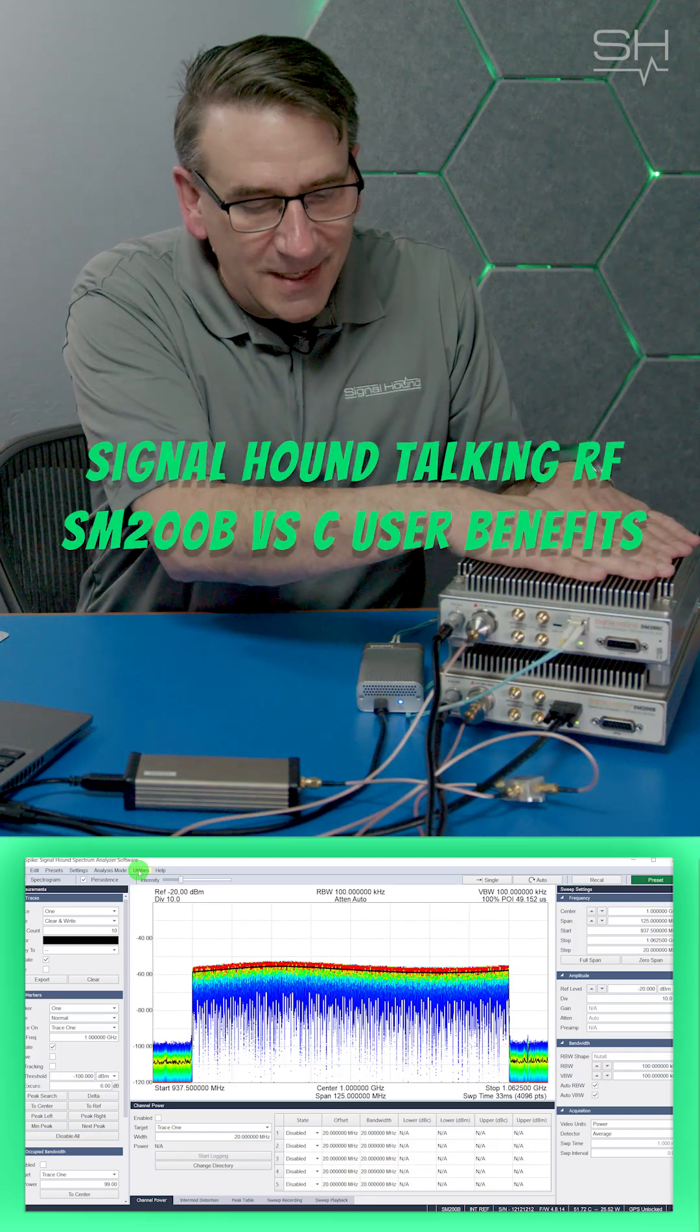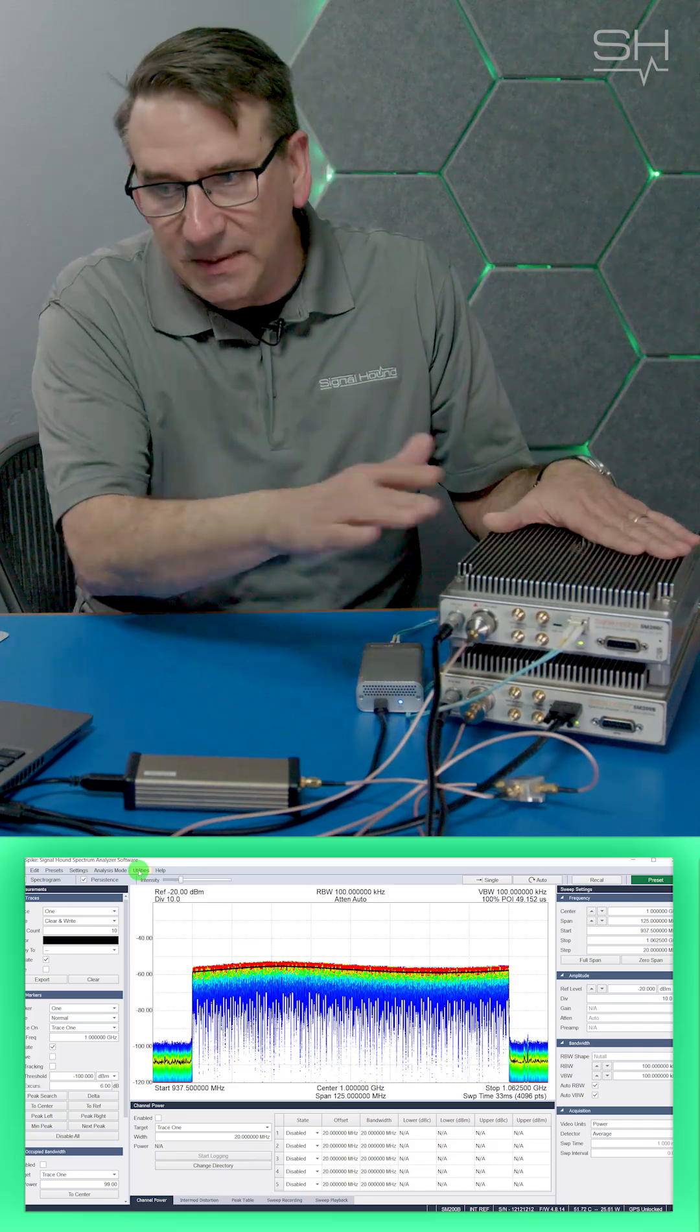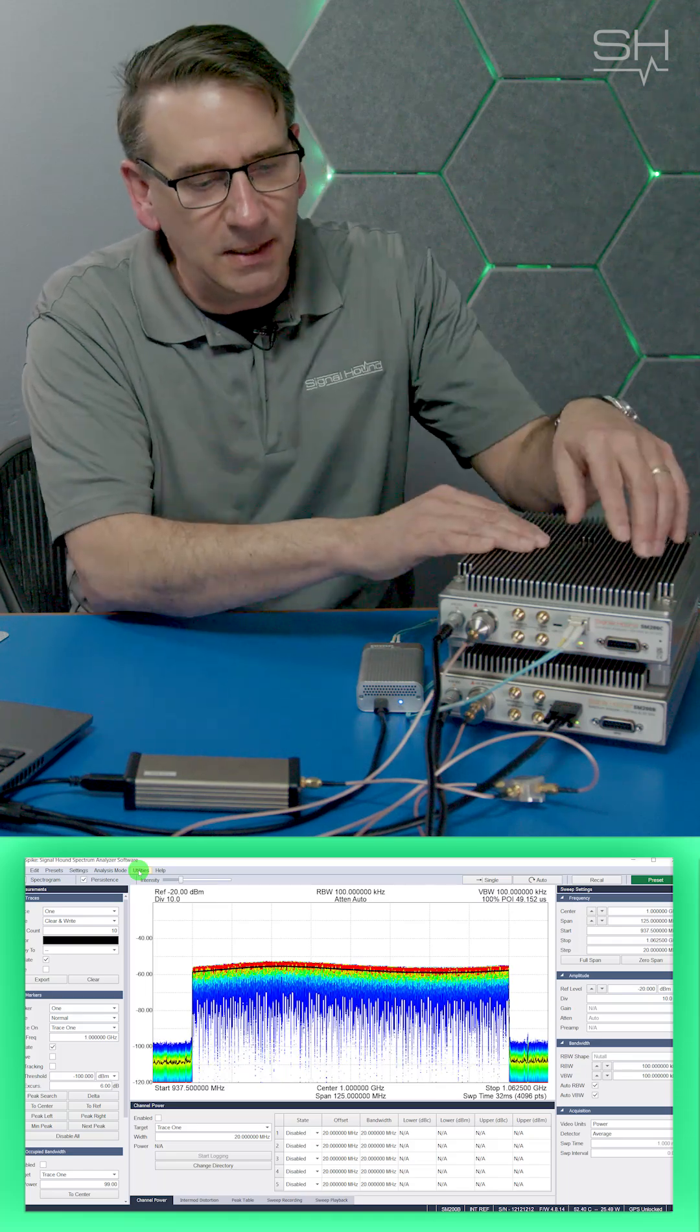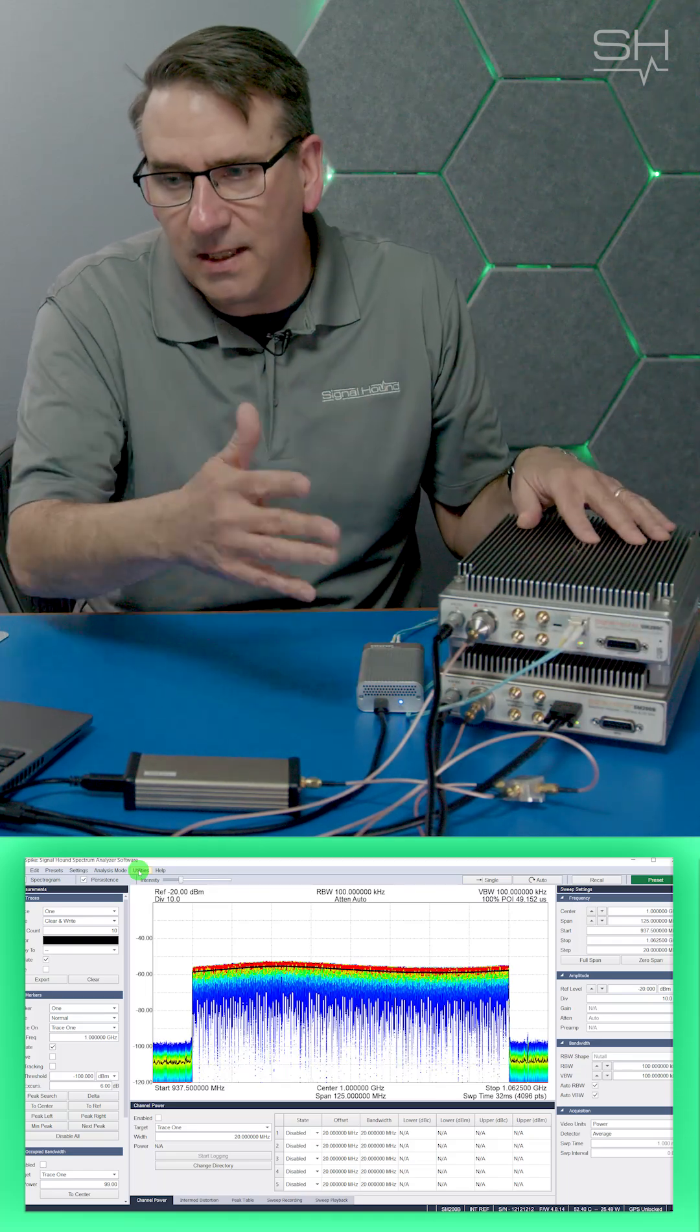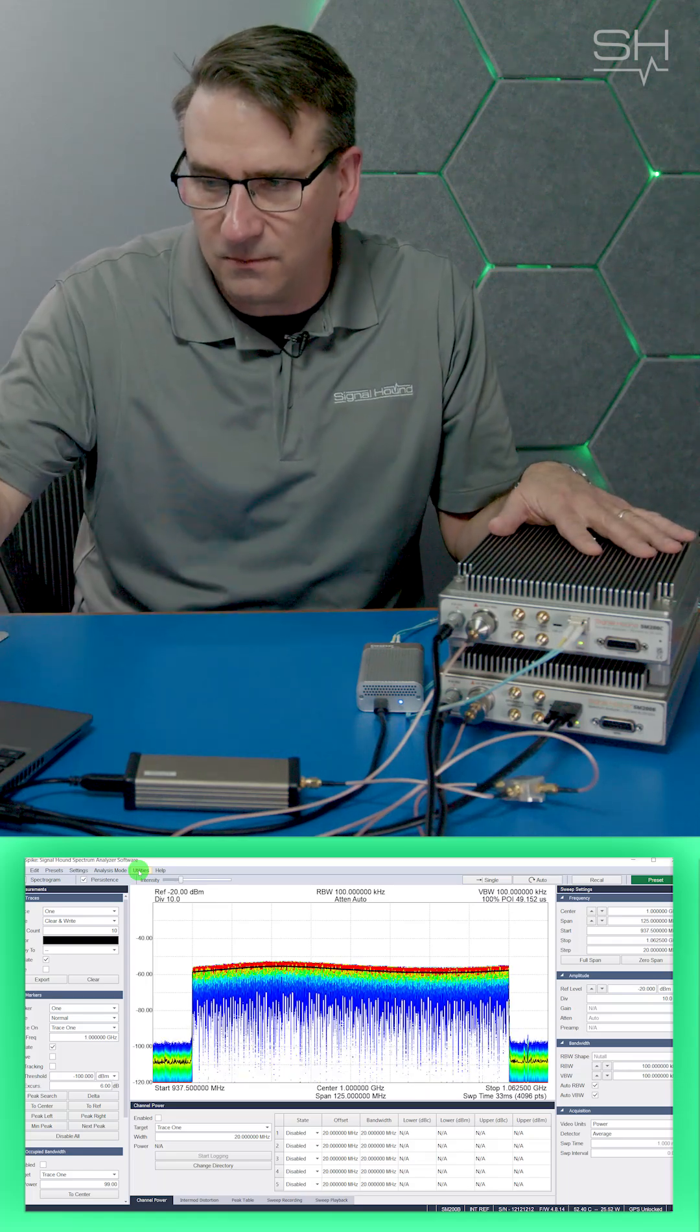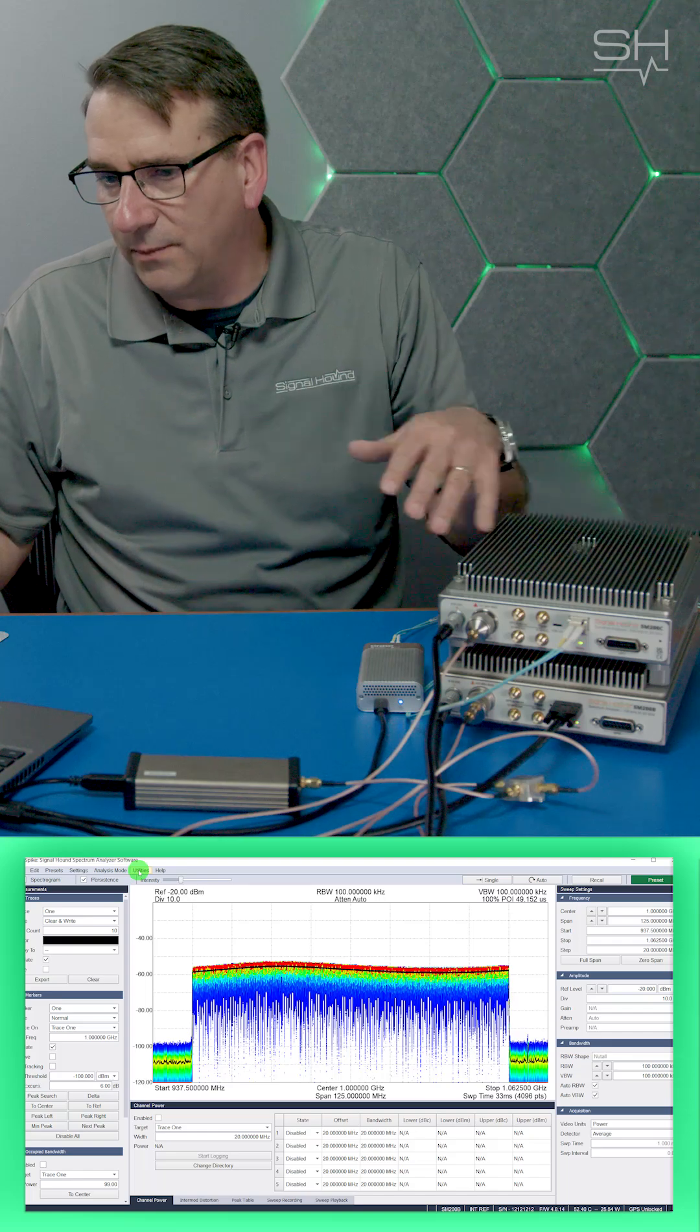You need to remotely locate the SM from the PC up to 10 kilometers? Well, then you want to look at an SM200C, because with the fiber optic cable and the correct transceivers, you can be up to 10 kilometers away from the PC that's actually running Spike and showing the application and showing the FFT plots.